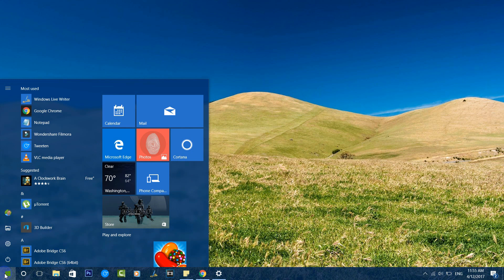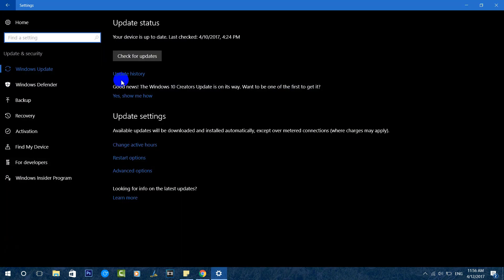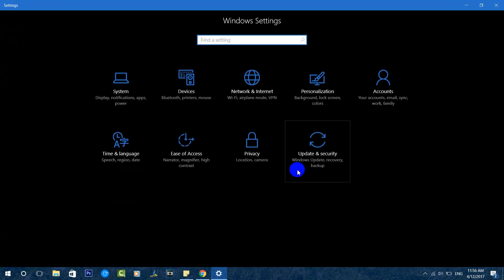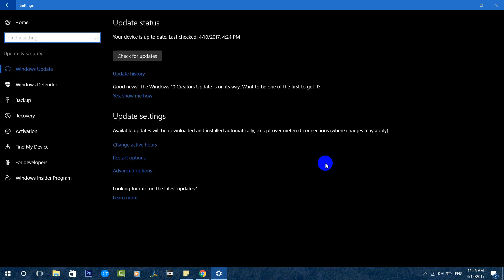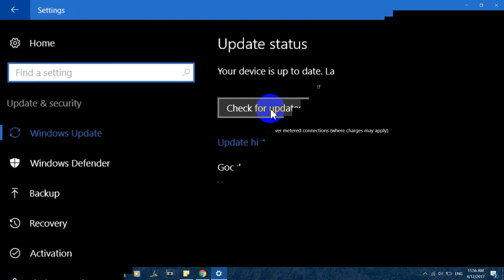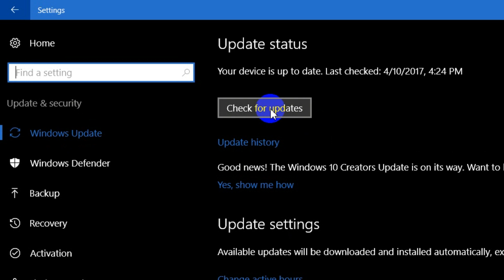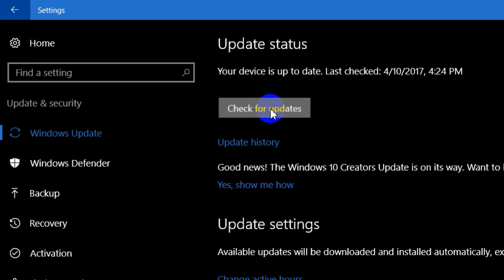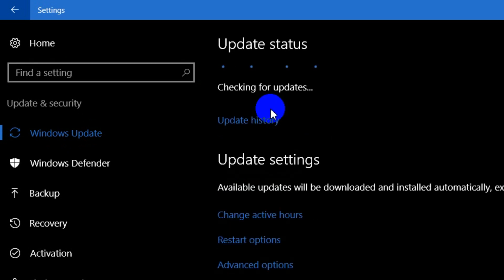In this video we'll show you how to get the Windows 10 Creators Update for your PC. There are three ways. The first is the traditional way: go to the Settings panel, select Update & Security, and click on Windows Update. From there, click to check for updates — make sure you are connected to the internet.